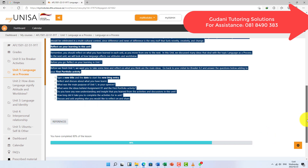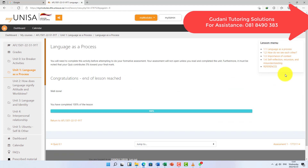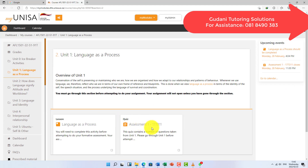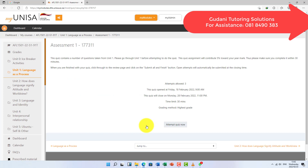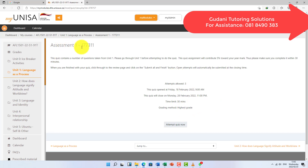Now you have to open the actual assignment for this module. You open the assignment — Assessment One — and then you click 'Attempt Quiz'. Once you click attempt quiz, the questions will start to appear. Here's the trick so you don't have to worry about going back and forth to the unit.